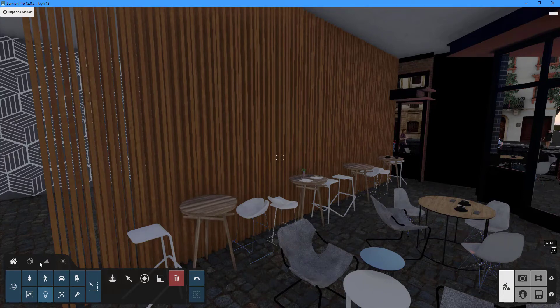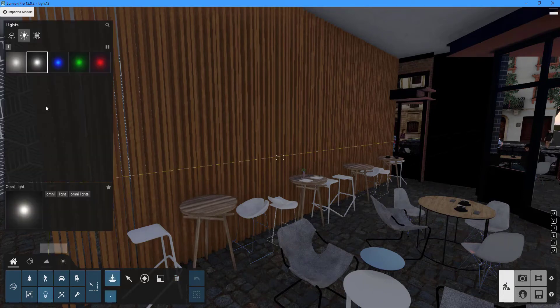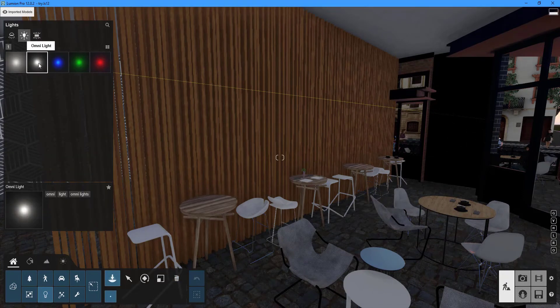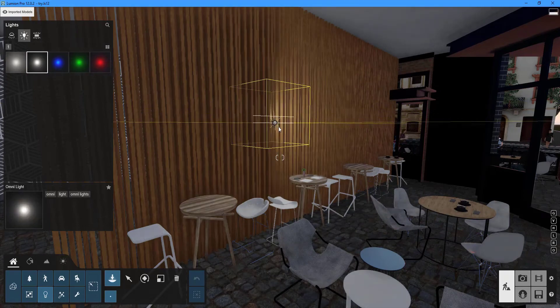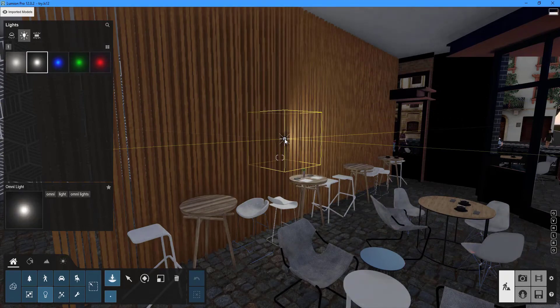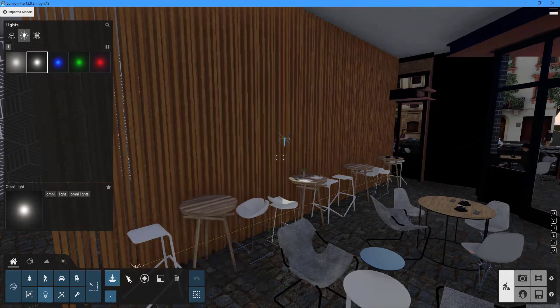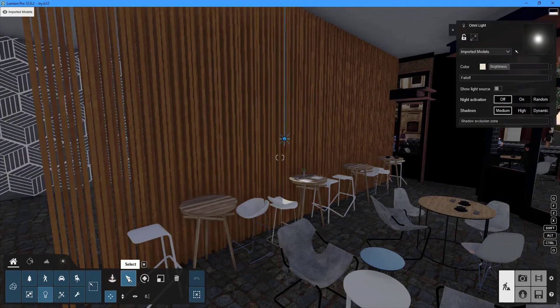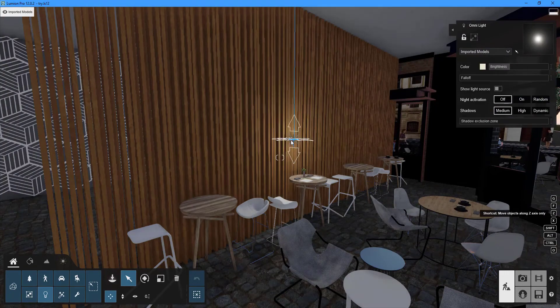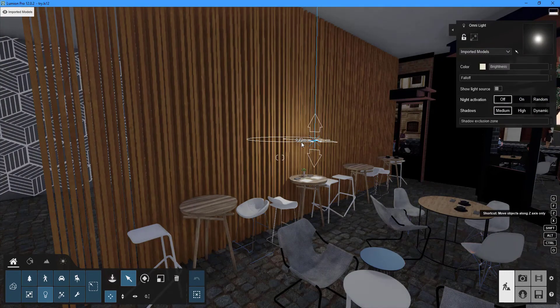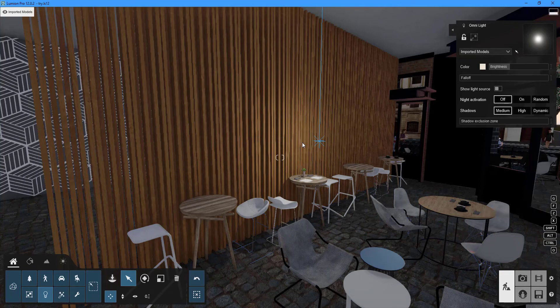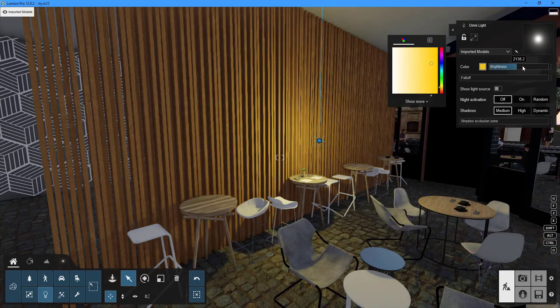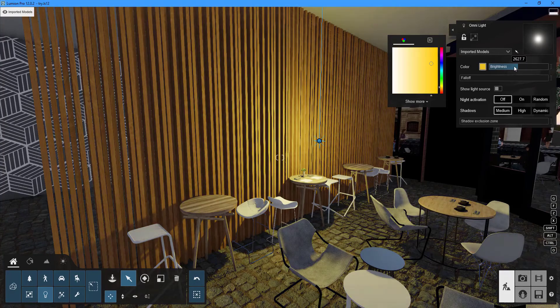Select the omni lights option in the lights library panel. Select omni light and insert it into your project. To open the properties panel, click the select button. The light emitted by omni light projects in all directions and can cast shadows on your project. Color, brightness, and fall-off can all be adjusted in the properties panel.